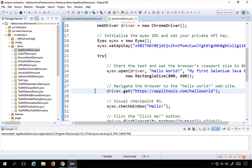After eyes.open(), we have our normal Selenium commands like driver.get(). Wherever in your application you want to create a checkpoint to check the UI, you use eyes.checkWindow() and give any name to that checkpoint. After going to the URL, we call eyes.checkWindow('Hello'), then click a button, and call eyes.checkWindow('Click'). This is how you use Applitools within your existing Selenium code — you just add the library, initialize Applitools Eyes, call eyes.open(), and add eyes.checkWindow() wherever you want a check.